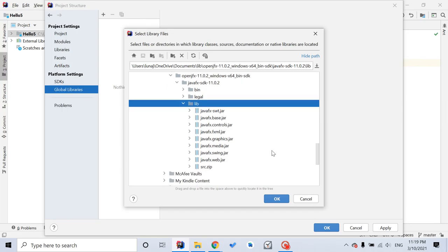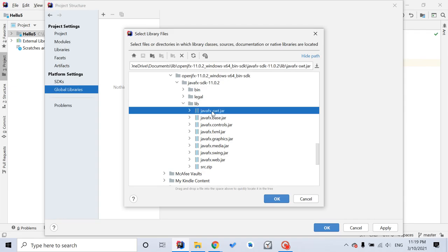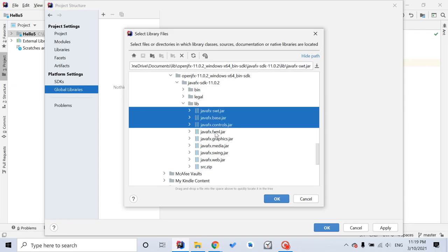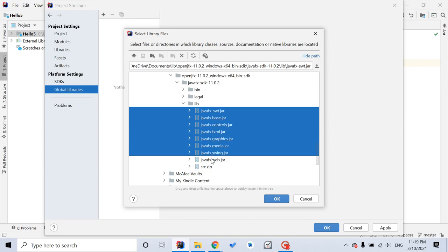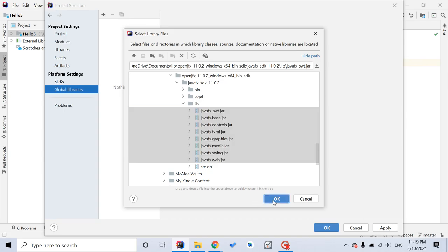So you want to select all the JAR files. On Windows, you press Shift and Ctrl at the same time to select multiple items. You want to select all the JAR files, only JAR files, no lib, only JAR files. Then you click OK.